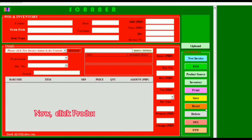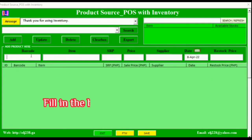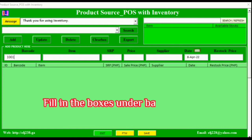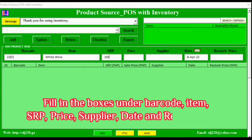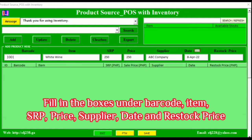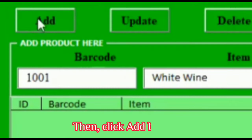Click product source in the controls and start adding your items. Fill in the boxes under barcode, item, SRP, price, supplier, date, and restock price. Then click the Add button.